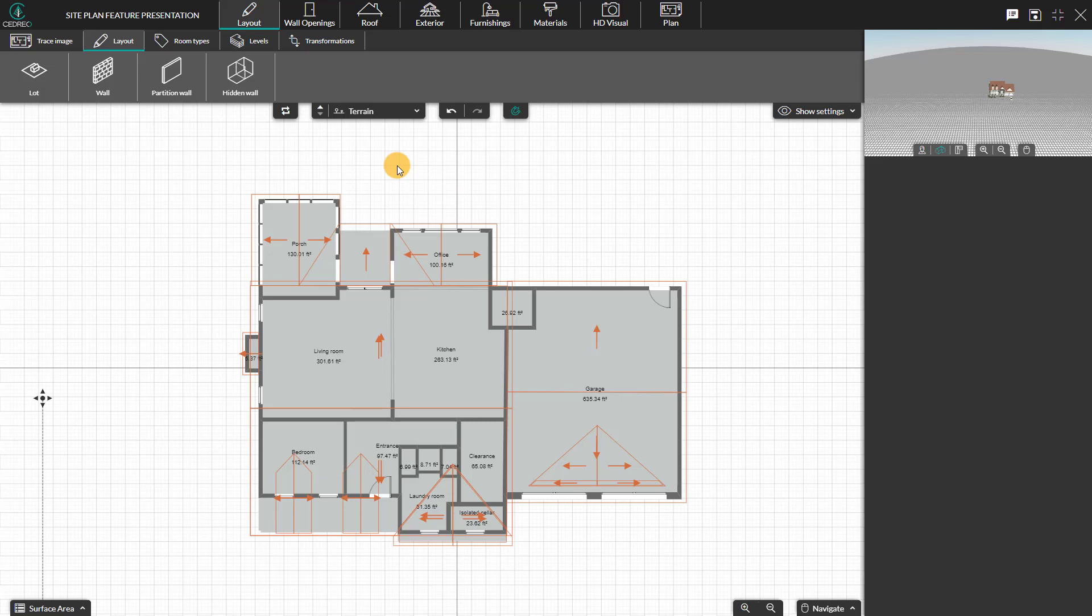When you open a project, the layout stage is present. The order of the essential project tools has been rearranged.